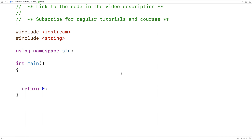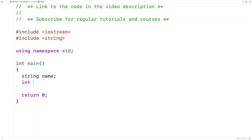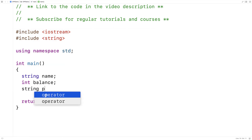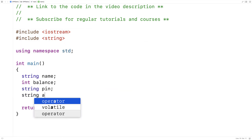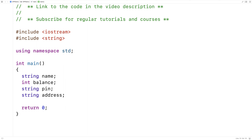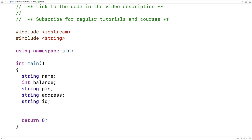Let's say that we want to write a computer program to work with bank accounts. If you think about your bank account, there are many pieces of information associated with it — for example, your name, the balance in the account, the PIN for the account, the address for the account, and perhaps the unique ID for the account, like the bank number. There are probably many more pieces of information associated with the account.